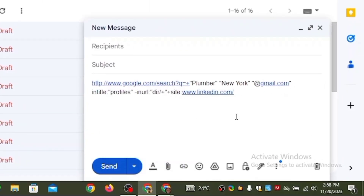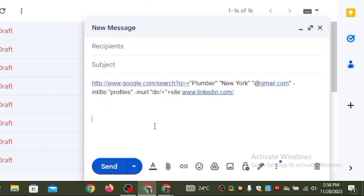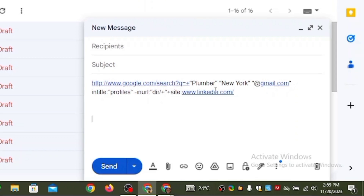This is the prompt I'm going to be leaving in the description of this video so that you can edit it to your taste to get what you're looking for. This prompt is what you're going to use to get people's email addresses from Google. Where it says 'plumber,' you're going to change it to the occupation of your client — teachers, doctors, lawyers — whatever you need.